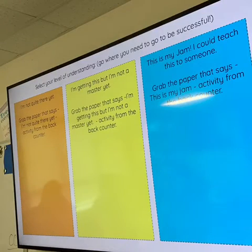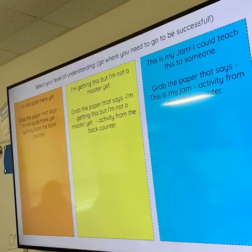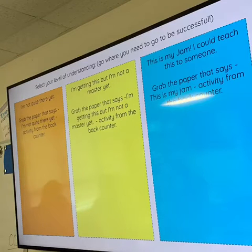Students chose the activity that they would be most successful at, based on their level of understanding.